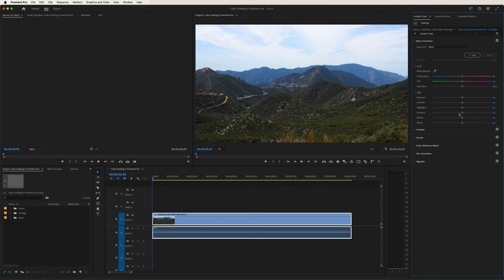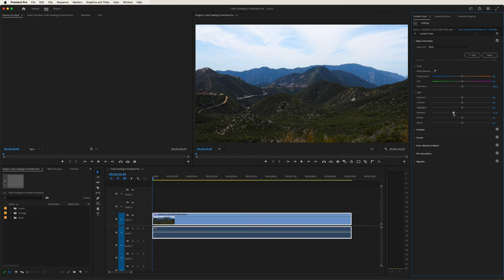Now let's take a look at the shadows. We drag it to the right and it focuses in on the lower tones of the image — the shadows. Dragging it to the right actually brightens those shadows up just a little bit. Now if we move it to the left, notice how it gets darker — quite a difference. Double click, back to normal.